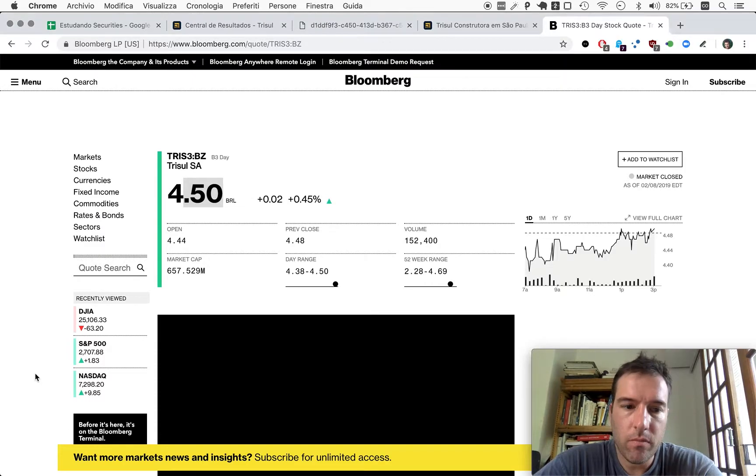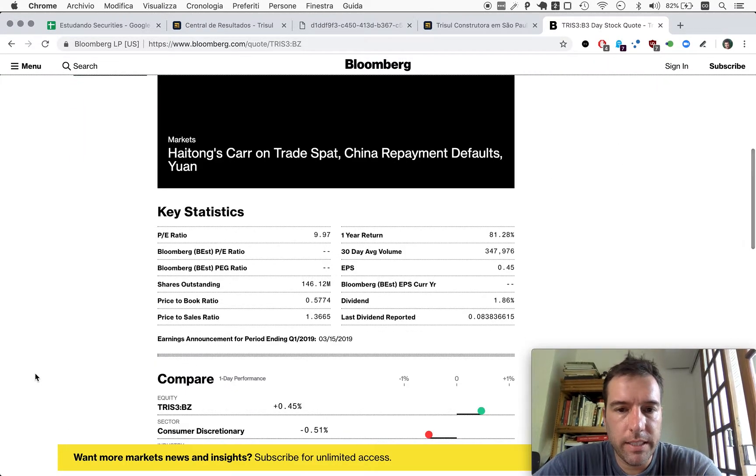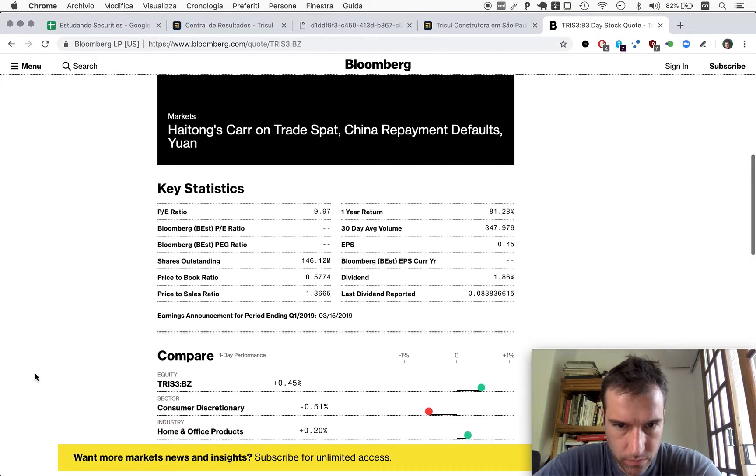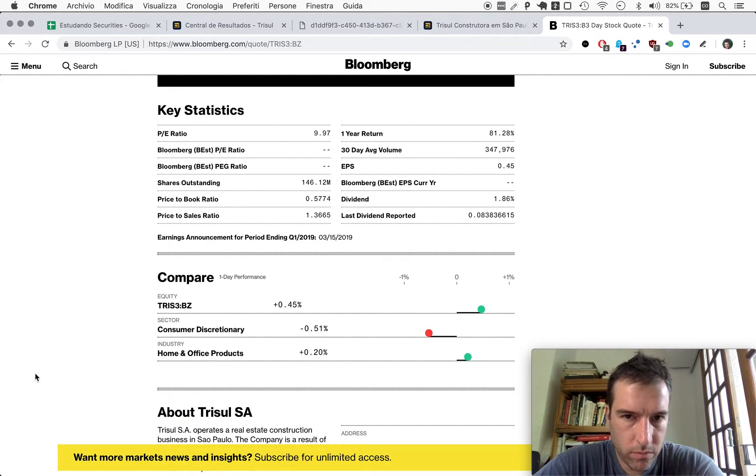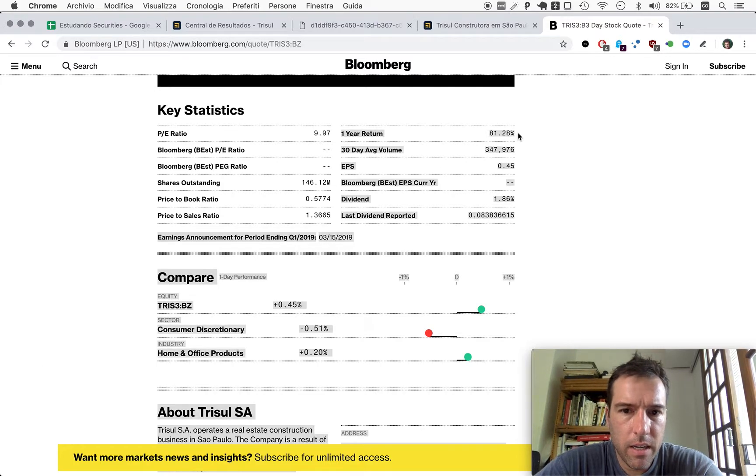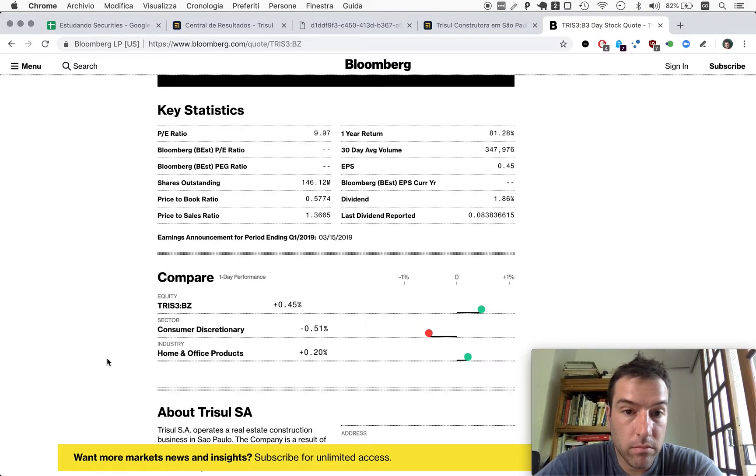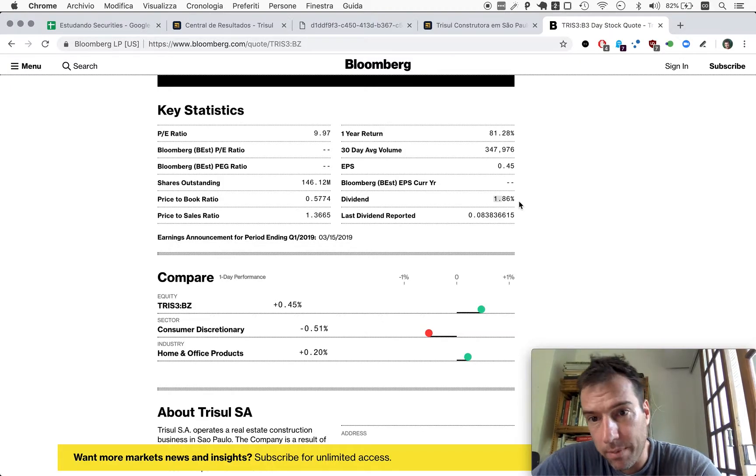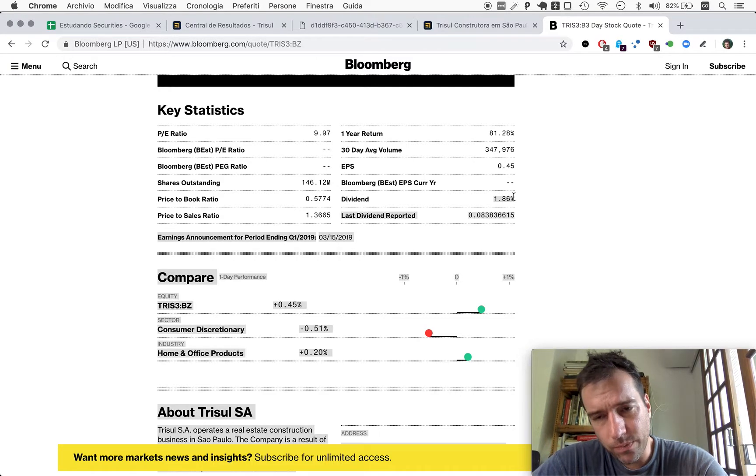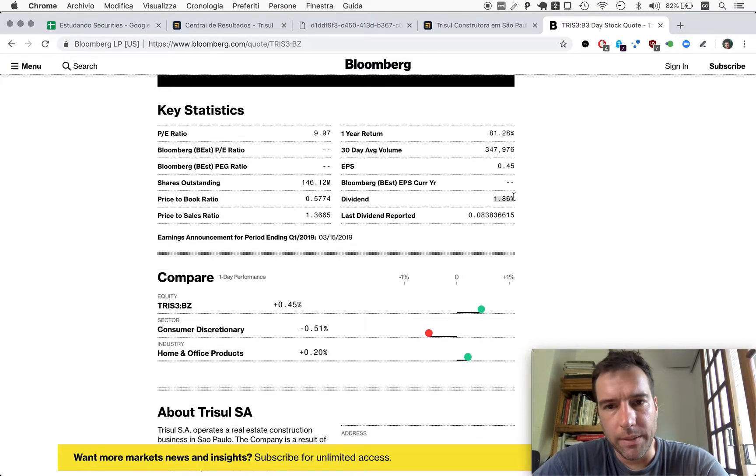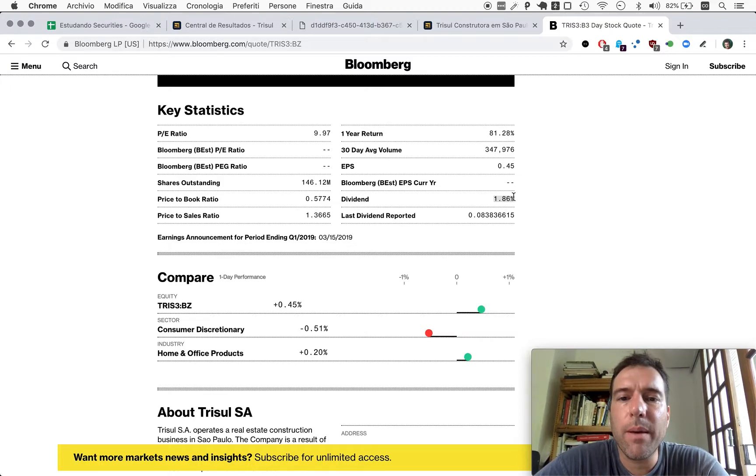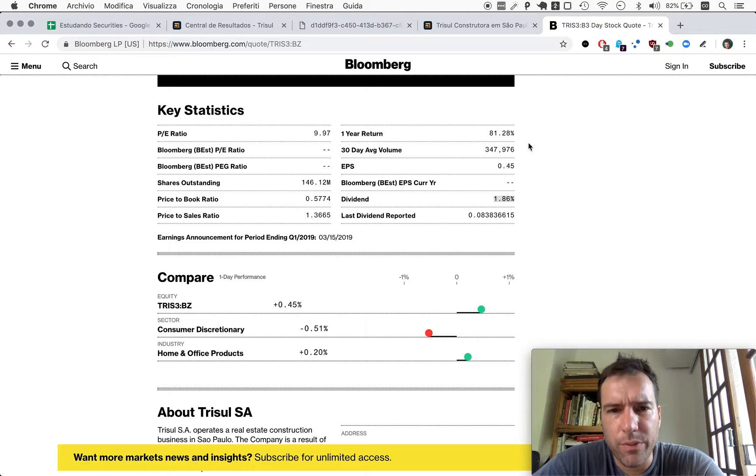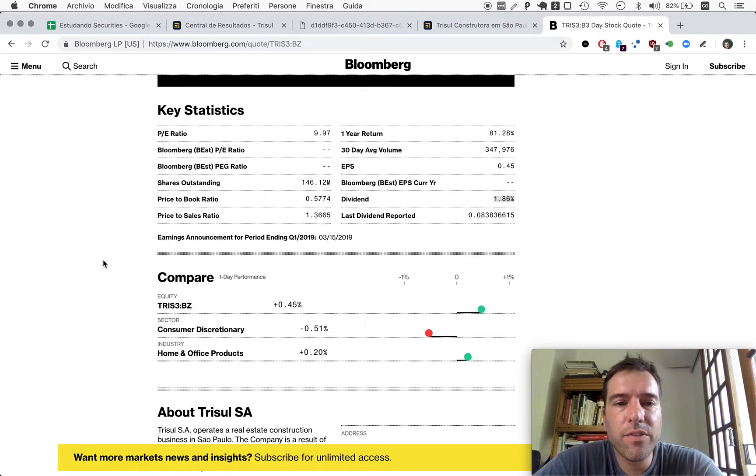So only in terms of the appreciation of the stock itself, we're talking about 66.97%, 67%. So this would be our performance only in terms of the stock appreciation here, 67%. They're talking about 81% here because we're not talking about yield here.